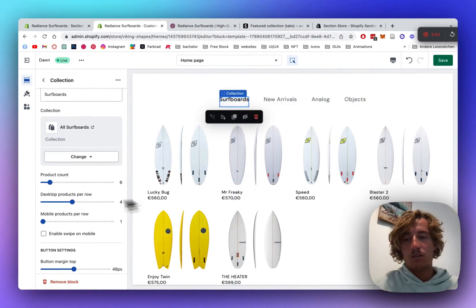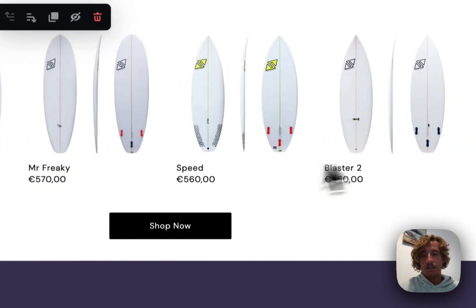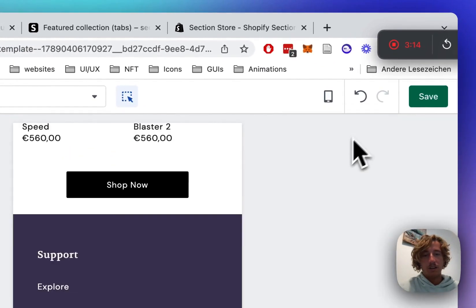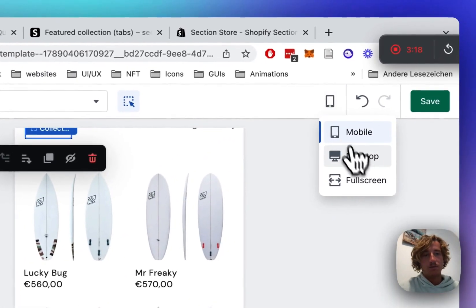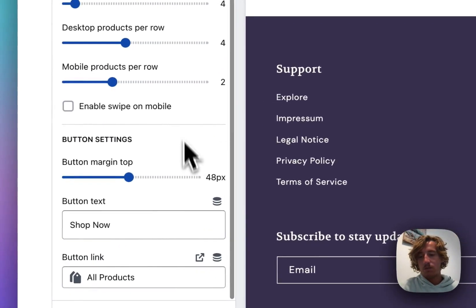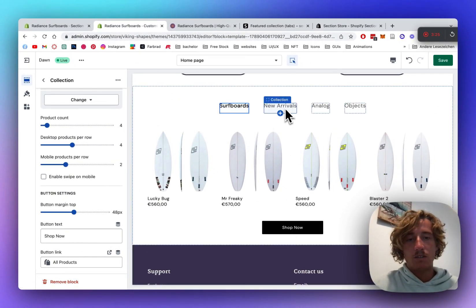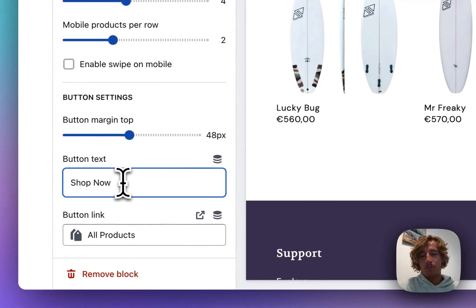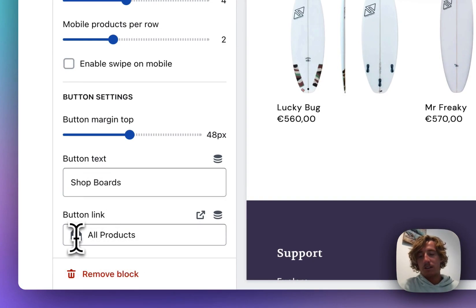Let's do 'All Surfboards'. Now we can do some customizations. The first thing I want to do is set the product count to four, so we only see four products in a row. We can decide how many products appear in a row either on desktop or mobile. On mobile we've got two products in a row, which looks nice. Switch back to desktop and we can also add some simple margins.